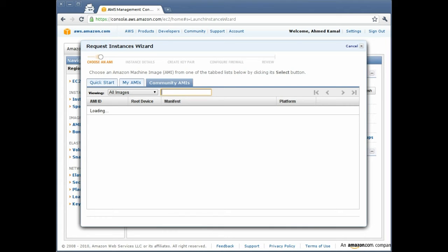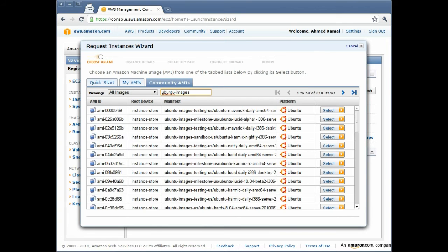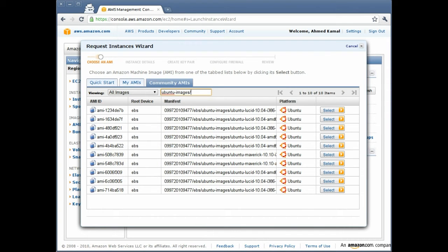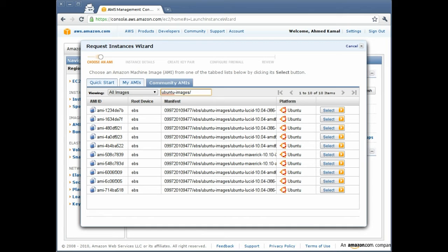However, I know a little trick that you can use. You can type ubuntu-images slash and you will get a list of EBS images. EBS are a type of AMIs that are more persistent, so you can stop the virtual server and it will persist its own settings. We are going to use that.